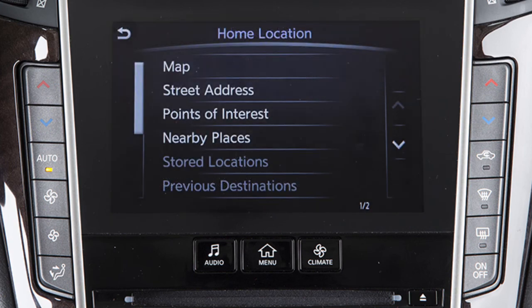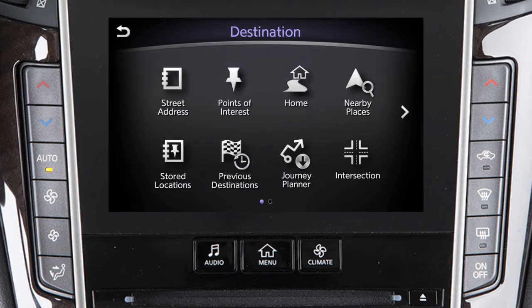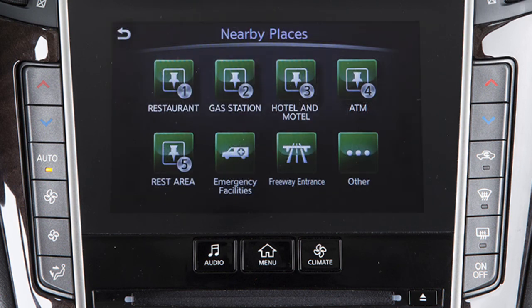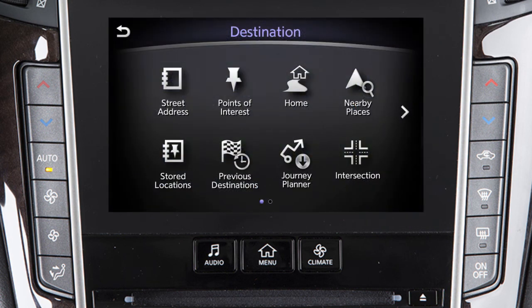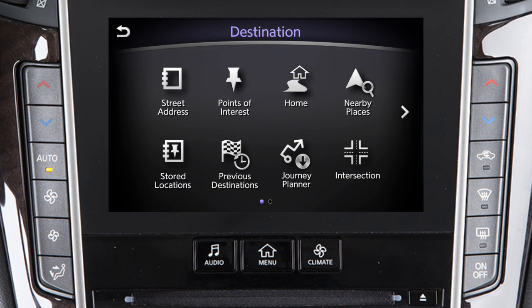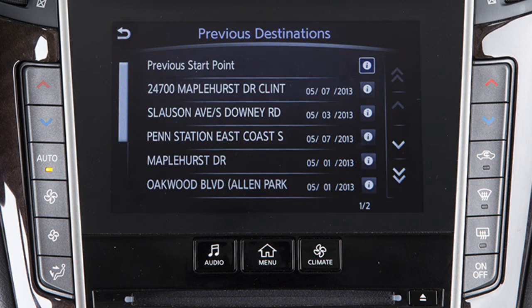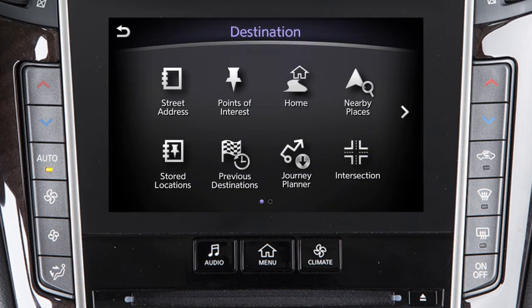Home – for guidance to a location previously set as home, or to choose a home location if one has not been set. Nearby Places – to set as the destination a place near the current vehicle location or along the route from a variety of categories. Stored Locations – for directions to a destination previously stored in the system.